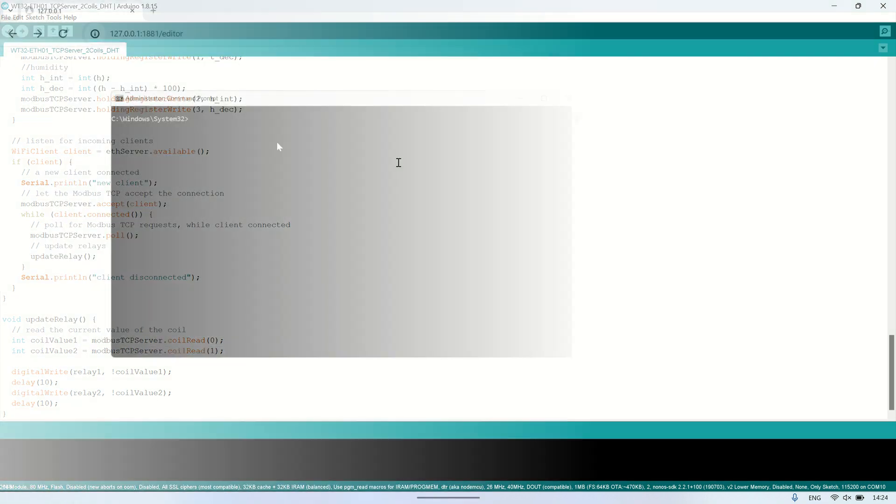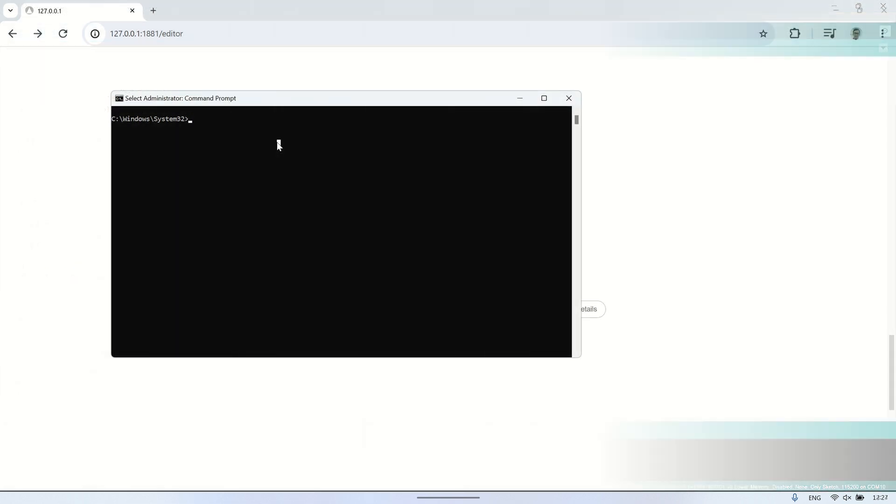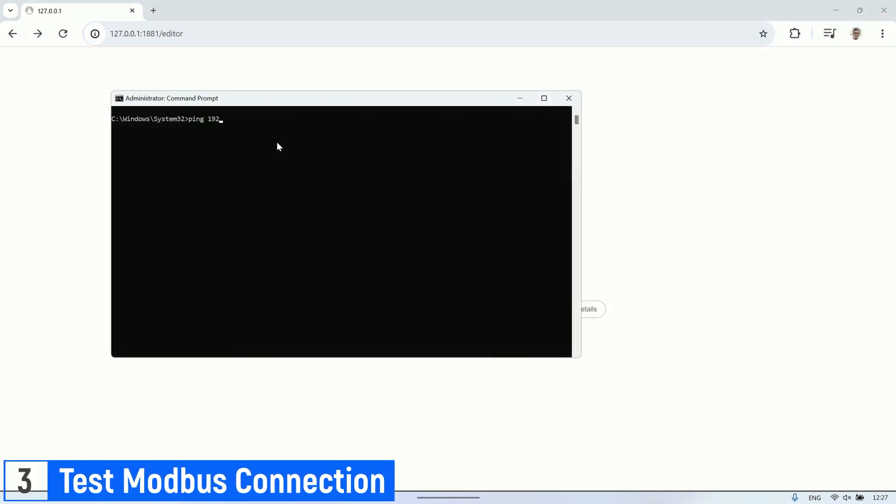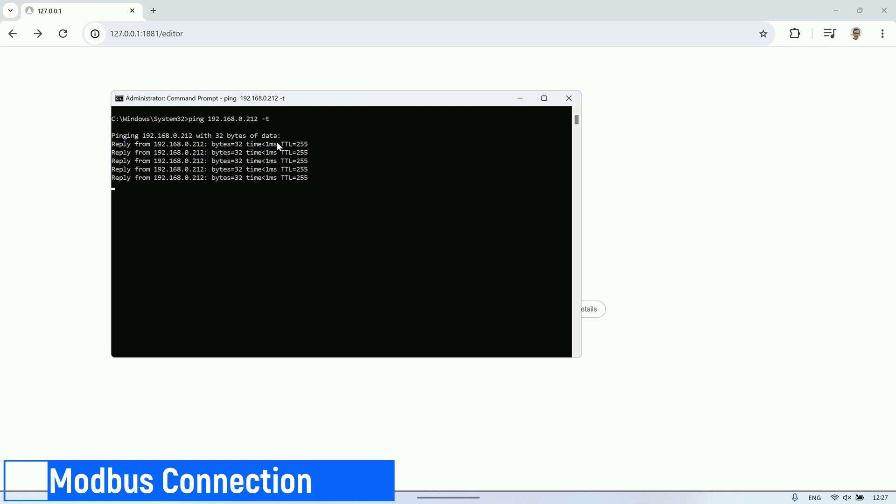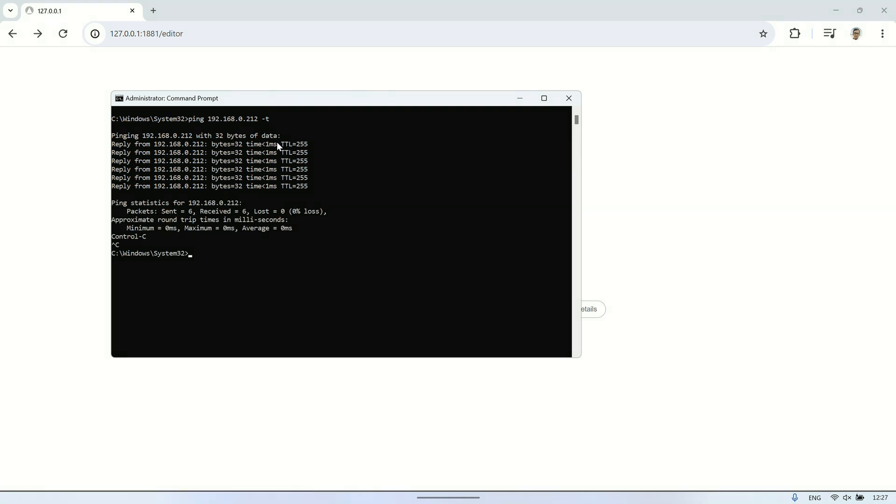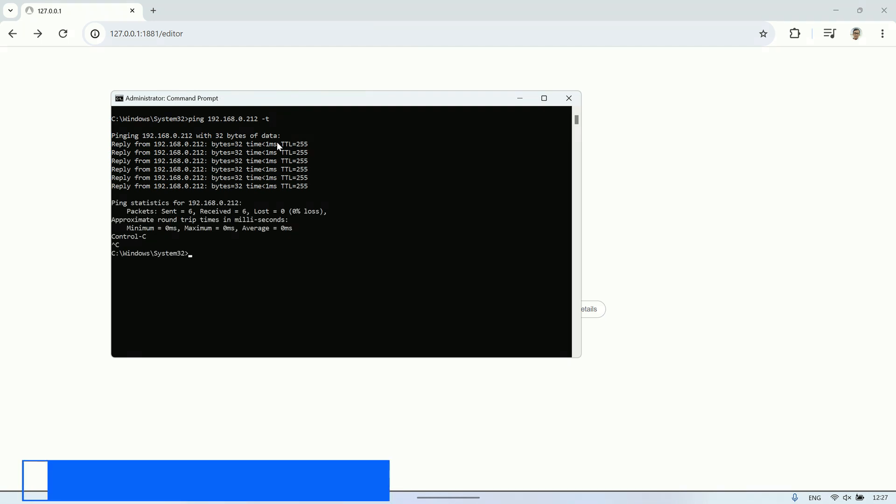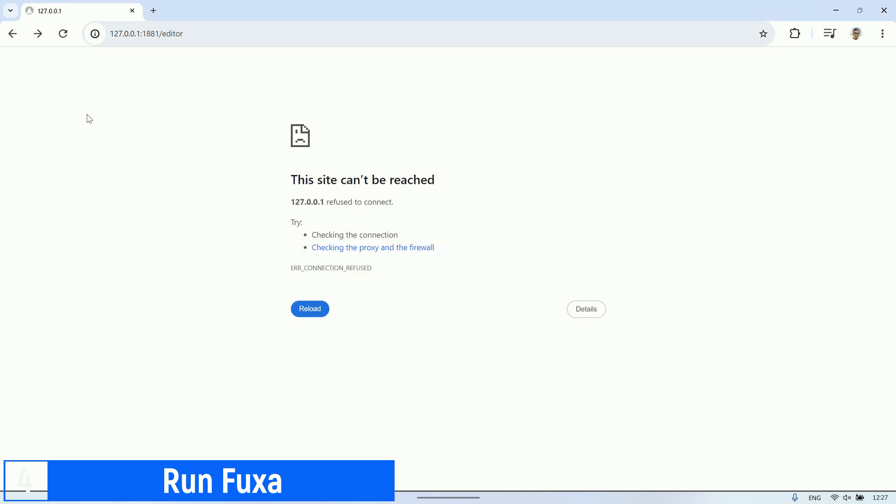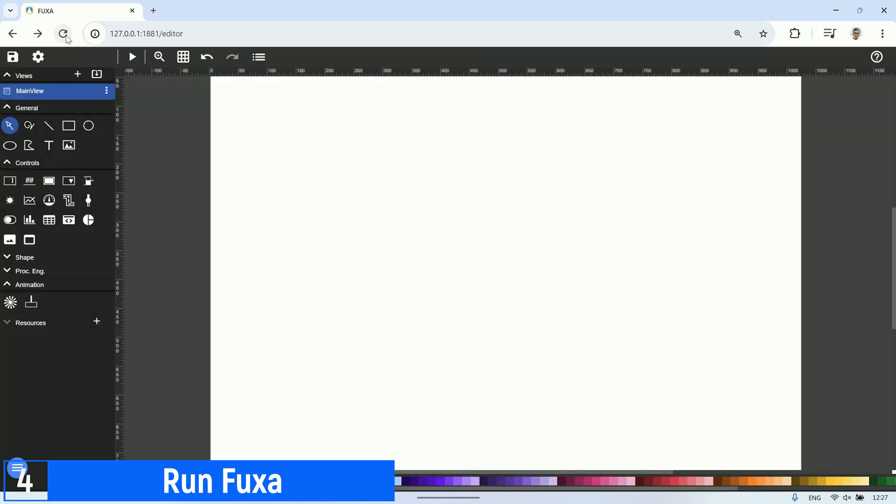After uploading the code and powering up the board, connect it to the network using an Ethernet cable. Let's check if the Modbus server is connected to the network by using the ping command in the command prompt. We can see that the Modbus server has successfully connected to the network. Now, let's run Fuxa by typing the command Fuxa in the command prompt. Access the Fuxa interface using a browser with its default port, which is 1881.